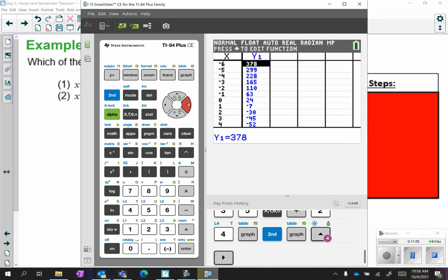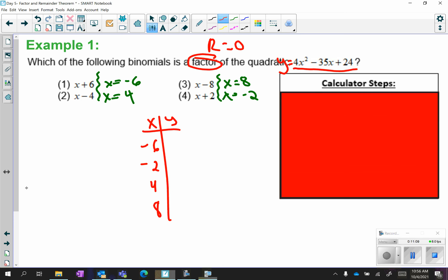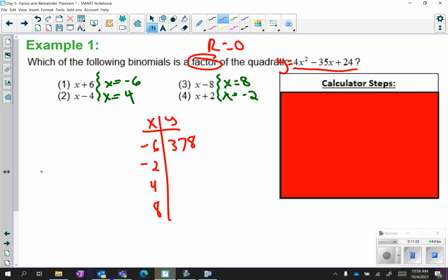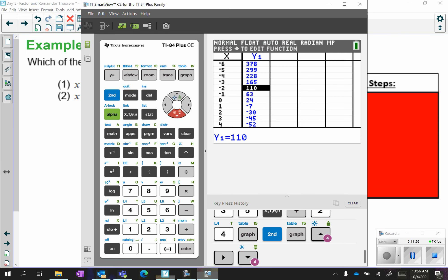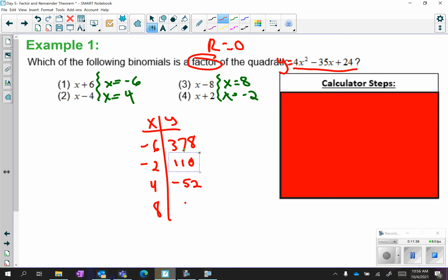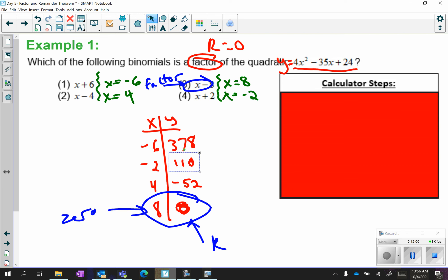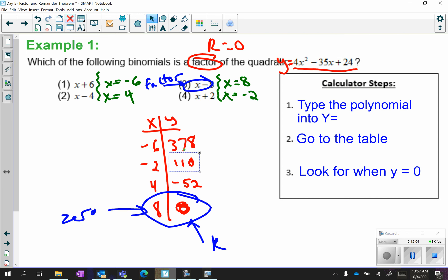So: negative 6 gave me 378, negative 2 gave me 110, 4 gave me negative 52, and 8 gave me 0. The one that's the factor is the one with a 0 remainder. Since 8 gives you 0, and 8 is your x value, then x minus 8 is the factor — zeros and factors are opposite values. Why don't you copy down your steps, pause the video, and then we'll move on.